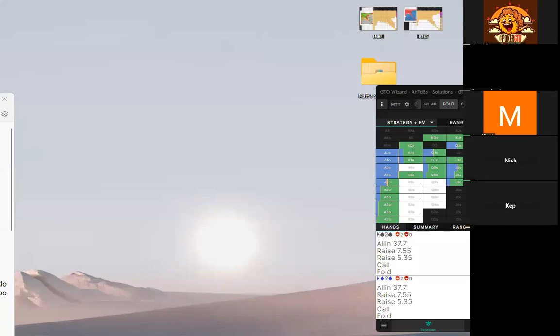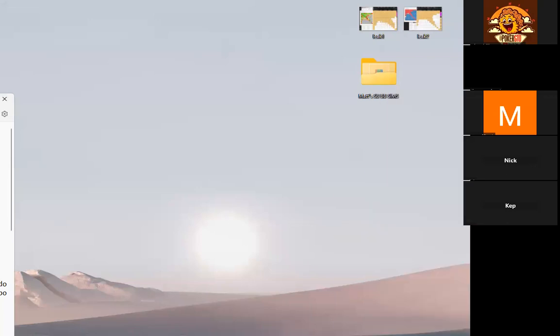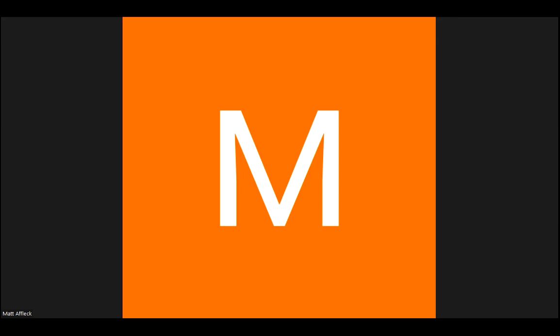What's up everybody, this is the poker coaching study session and today we have a very special guest. My name's Matt, I'm one of the coaches here for Poker Coaching. I've been doing this for about 15 years now — a lot of online, a lot of live poker, all different stakes, so I have experience in pretty much everything.